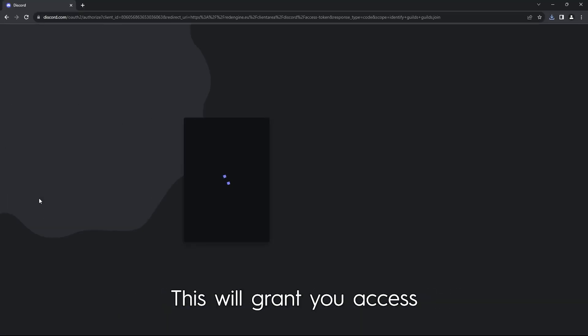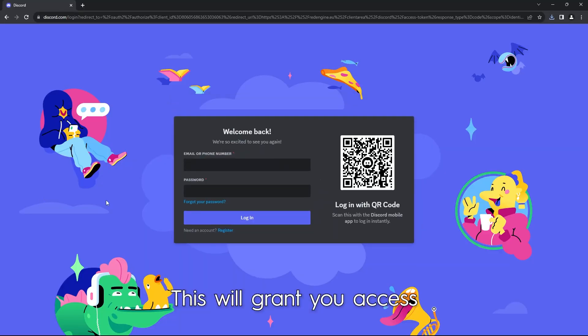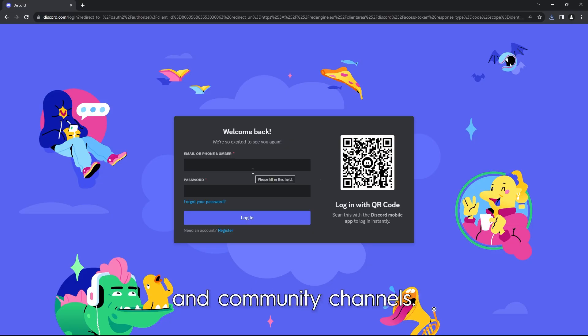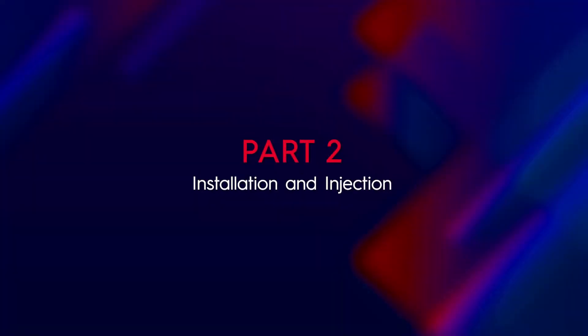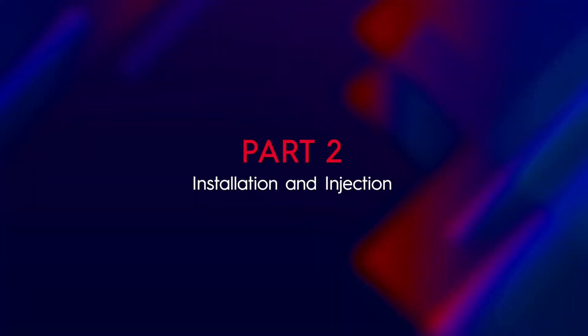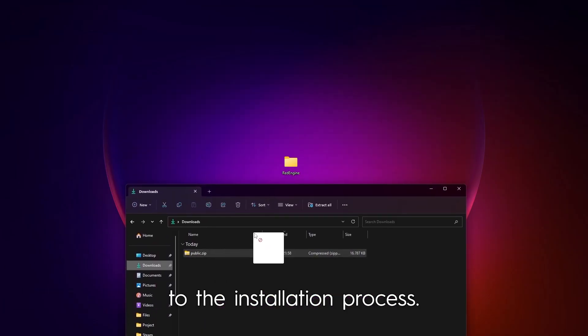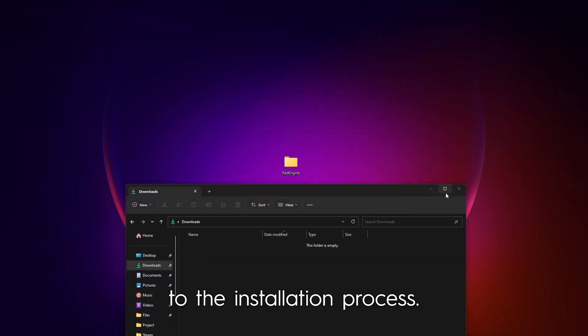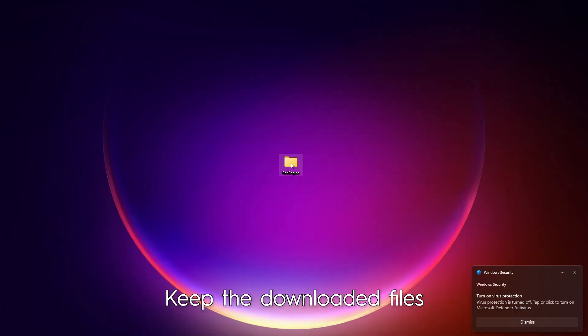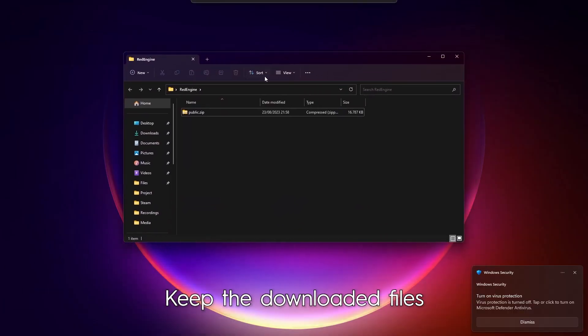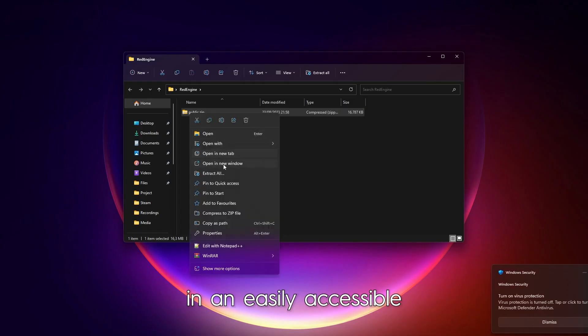Part two: installation and injection. Once you've got the files, it's time to move on to the installation process. Keep the downloaded files in an easily accessible location.